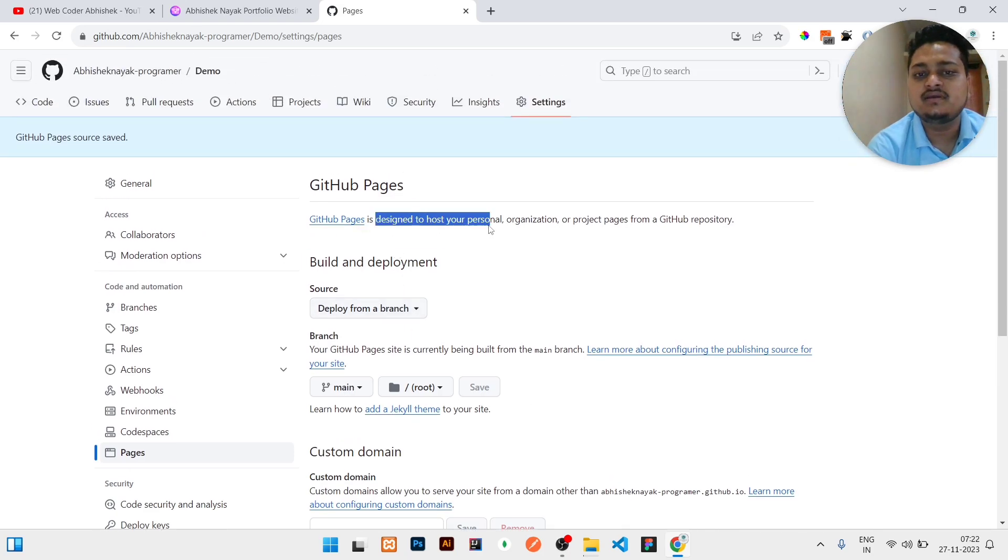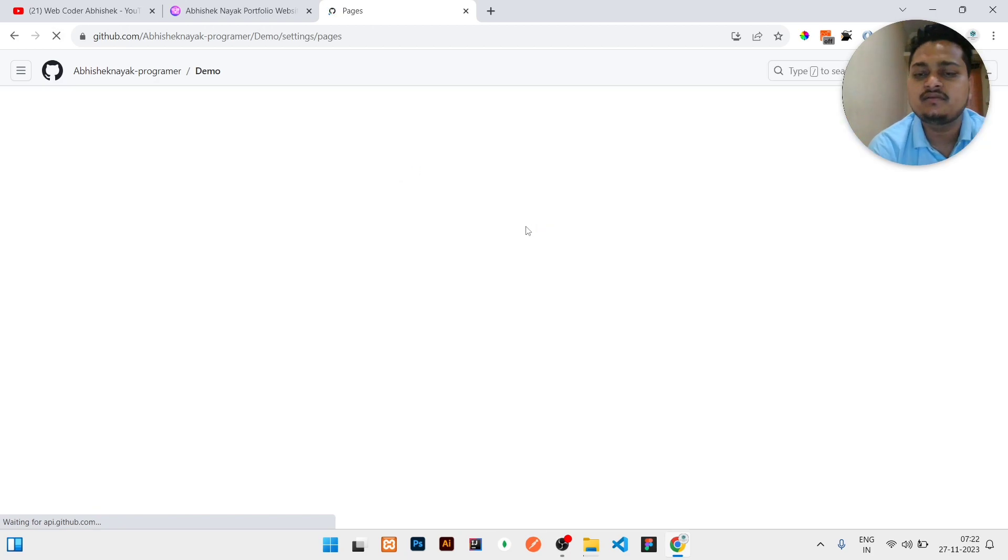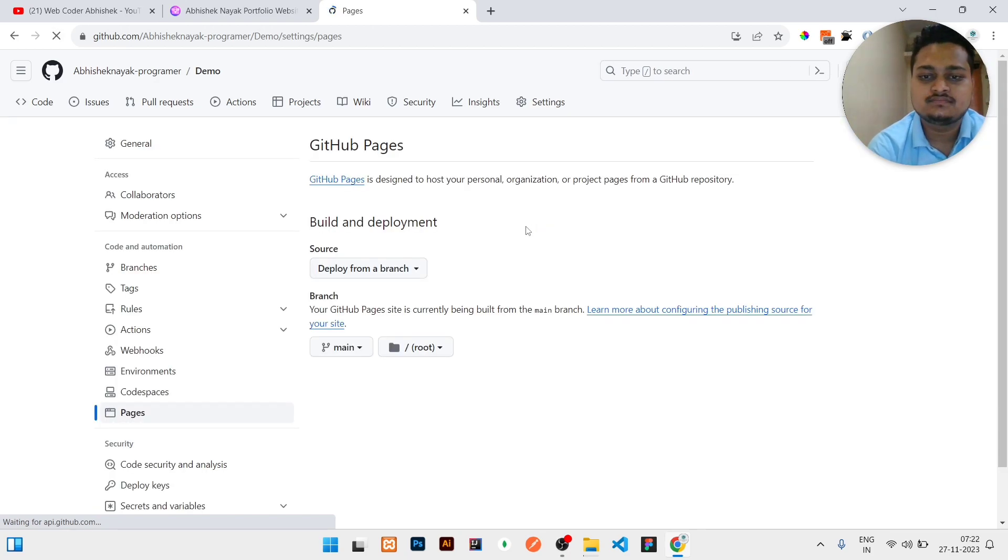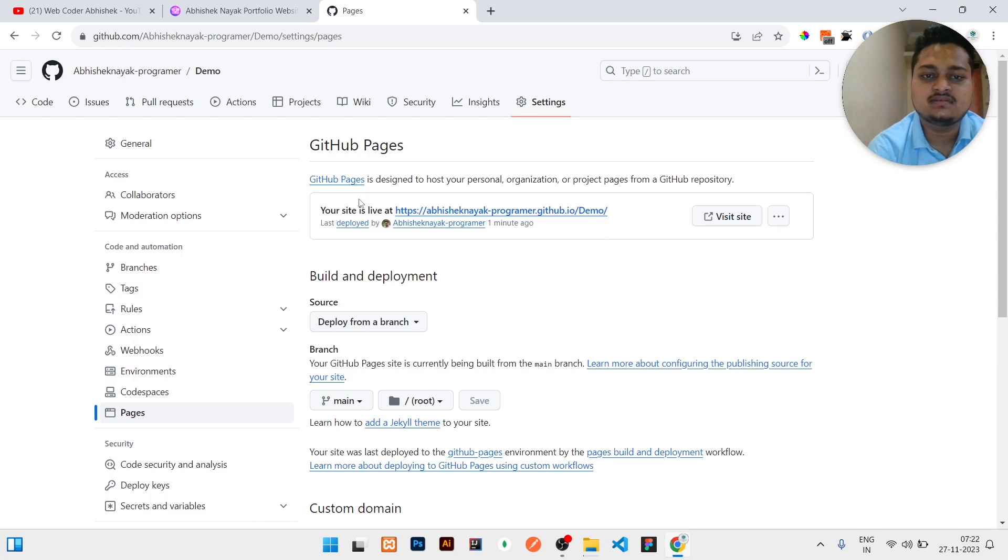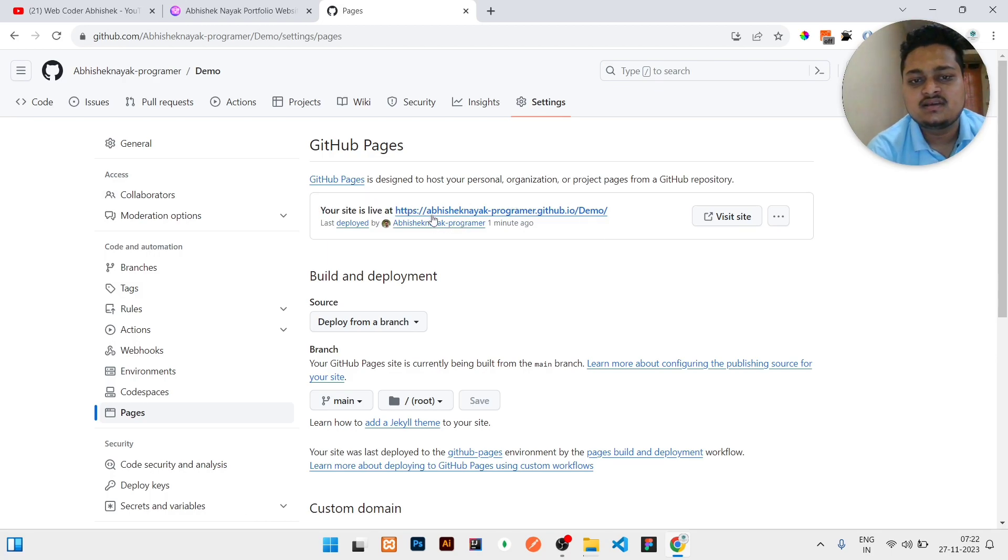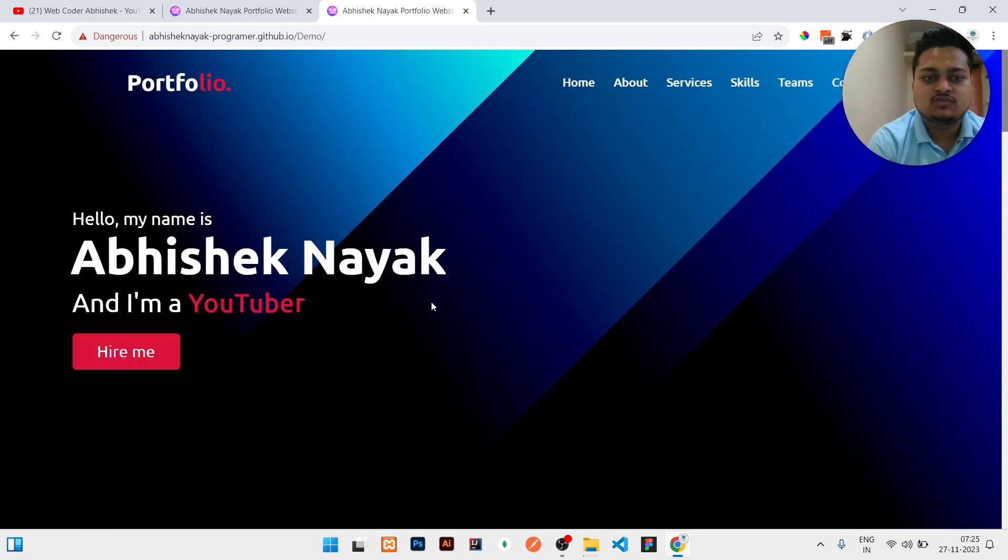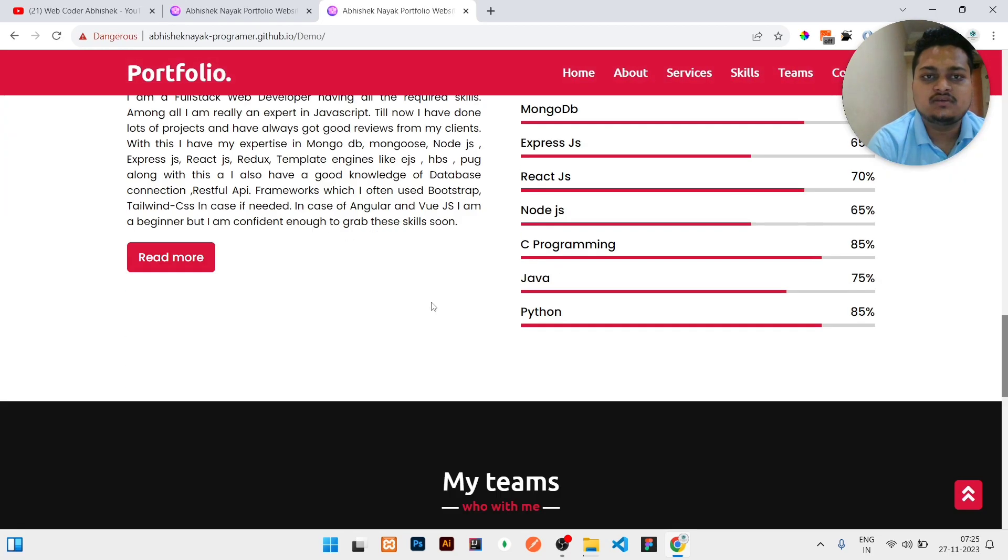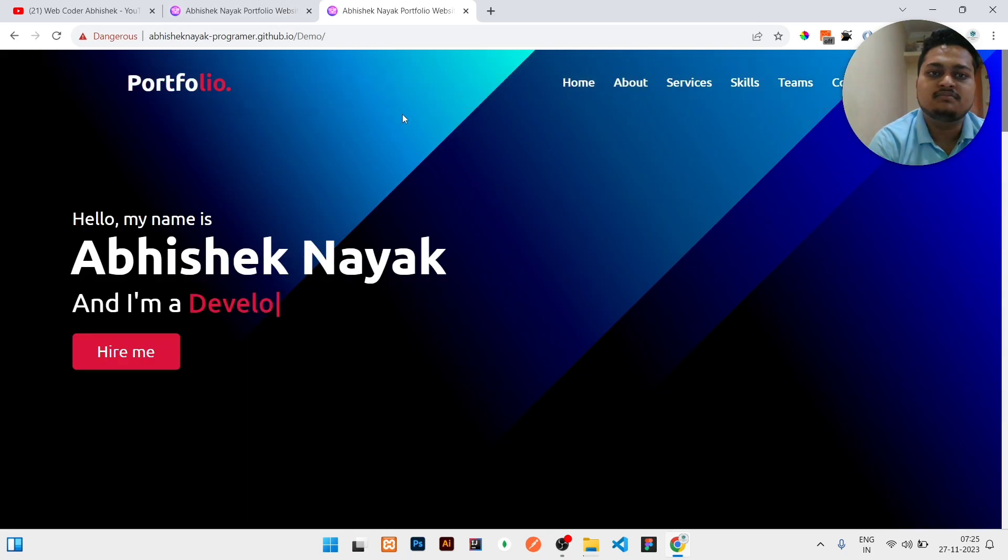So you need to refresh your page again and again. So you can see they have given 'Your site is live at' - this is your username slash your repository name. So if you click on it, here you can see your site is activated in this link abhisheknaik-programmer.github.io. Similarly, you can host as many websites as you need in GitHub.